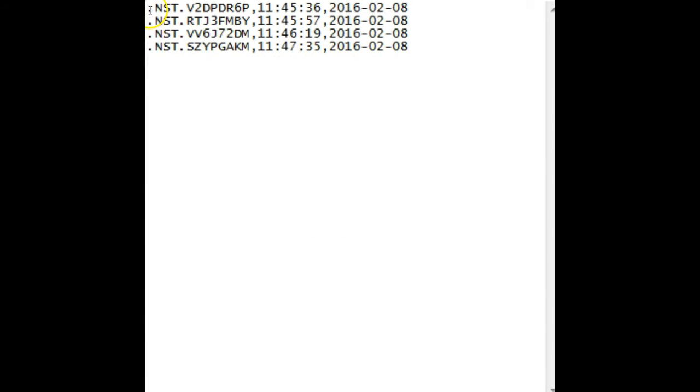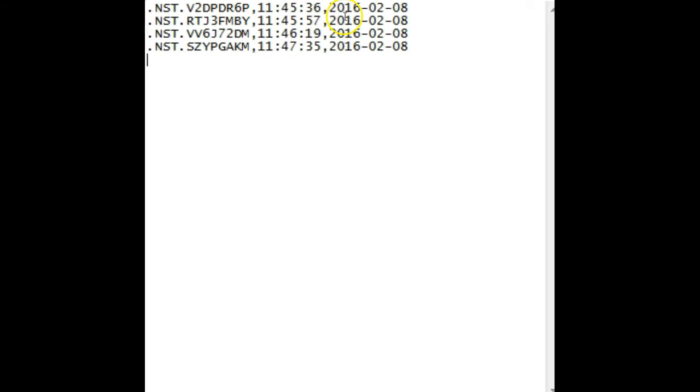Ticket code, time, and date. Notice this is a comma delimited file with no spaces between the commas. Also, the time is in military time and the date is in year, month, day format.